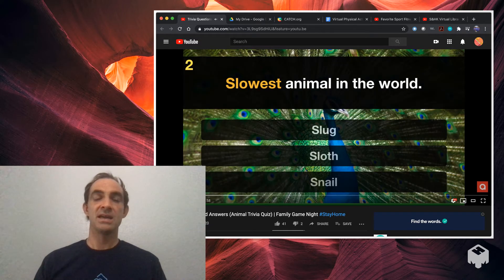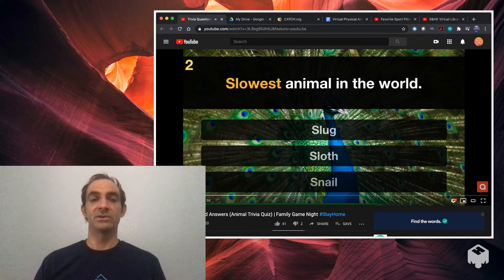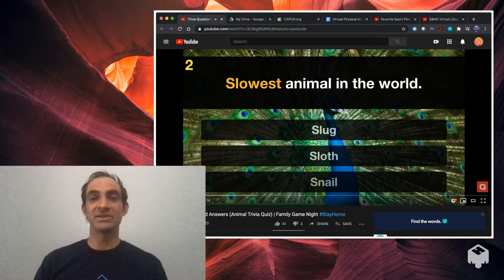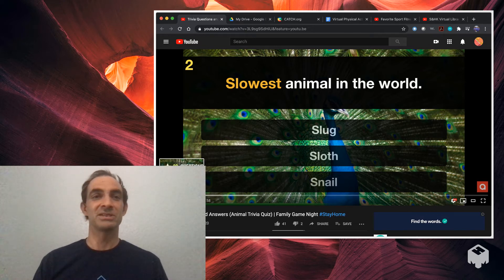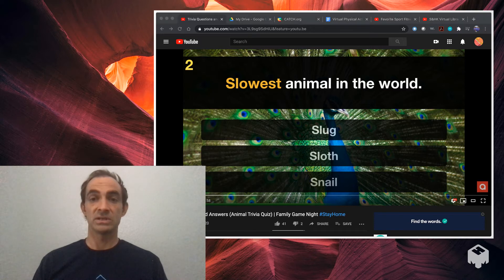Number two, the slowest animal in the world. Is it a slug, a sloth, or a snail? If you don't know, check out the video, do it with your students, and you find out the answer to number two, slowest animal in the world. There's eight more questions just like that on the video.